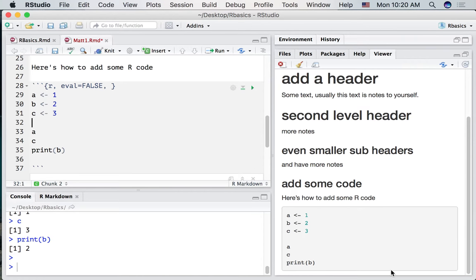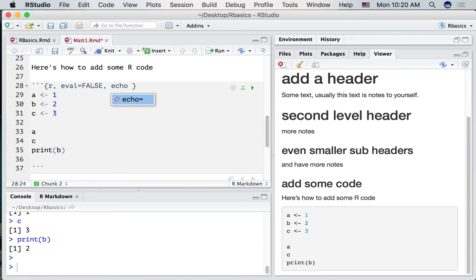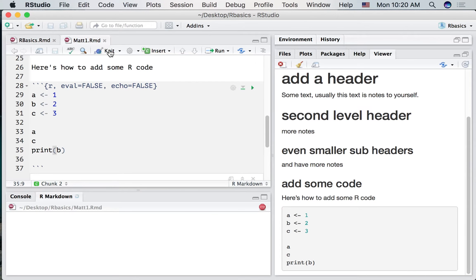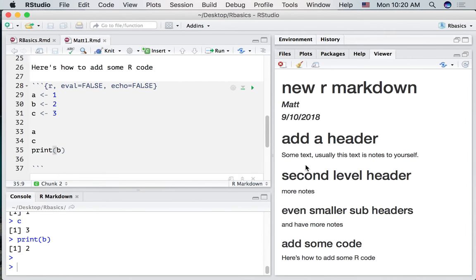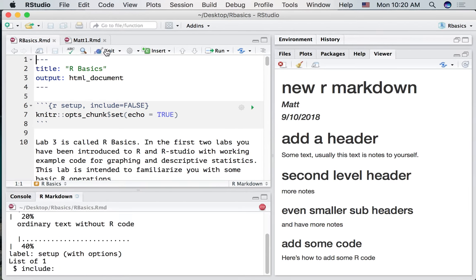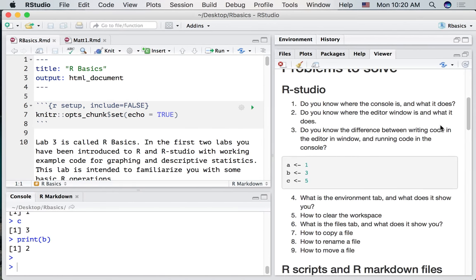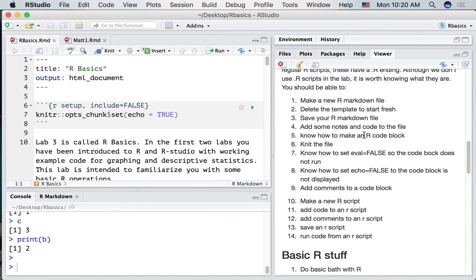Let me show you one more option. Sometimes you want to hide this gray part with the code. If you want to do that, use the echo command. Set that to false. This means don't echo the code block. So if we knit this, the code block will disappear in the HTML document. Alright. Where are we in our markdown questions? We've seen how to make an R code block. We've knit the file. We've talked about setting eval to false, echo to false. Let's talk about adding comments to a code block.